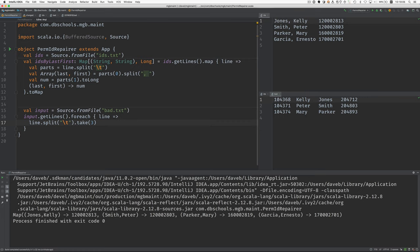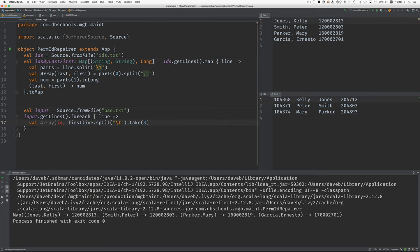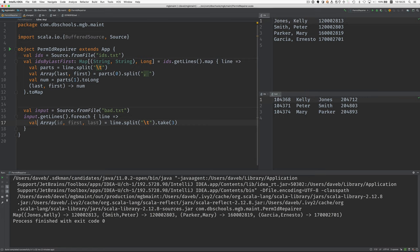We want to pull out the pieces into variables. We have an ID, a first, and a last. We've done our split, we take the first three elements, and we put them in these three variables: ID, first, and last.